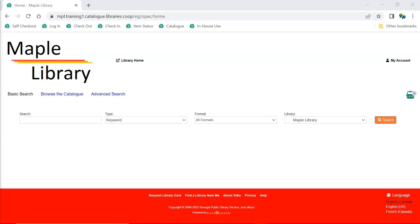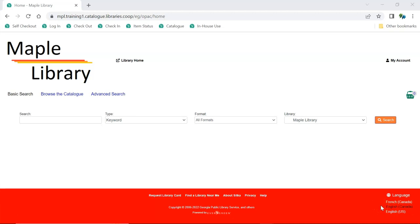Each library has a browser-based public catalog allowing their patrons to search the library's collection. For libraries participating in Interlibrary Connect, the public catalog can be scoped to their particular library or the entire ILC zone, depending on the library's preference. The public catalog is available in both English and French.